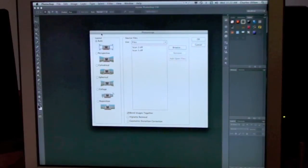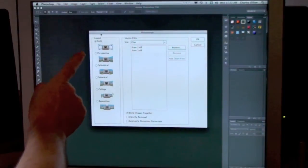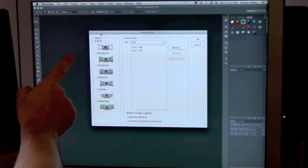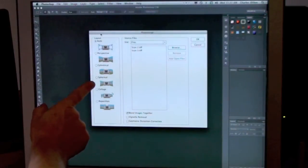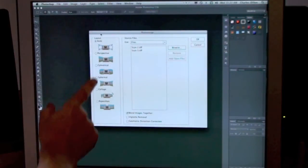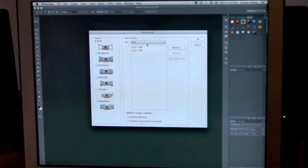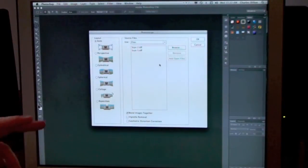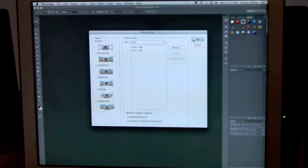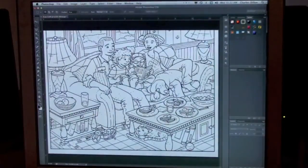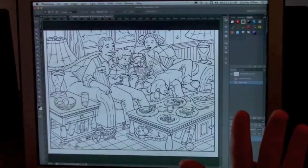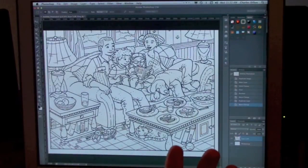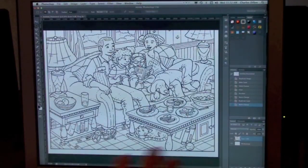Don't do anything else. And then what you'll see here is that it gives me different options. It gives me Auto, Perspective, Cylindrical, Spherical, Collage, Reposition. I usually just hit Auto. And then you'll notice the files here are already selected. They don't have to be highlighted. They're already there. And then I just hit OK. And then basically Photoshop will get to work. Just take your hands off of it, especially these big files, and let it do its work.